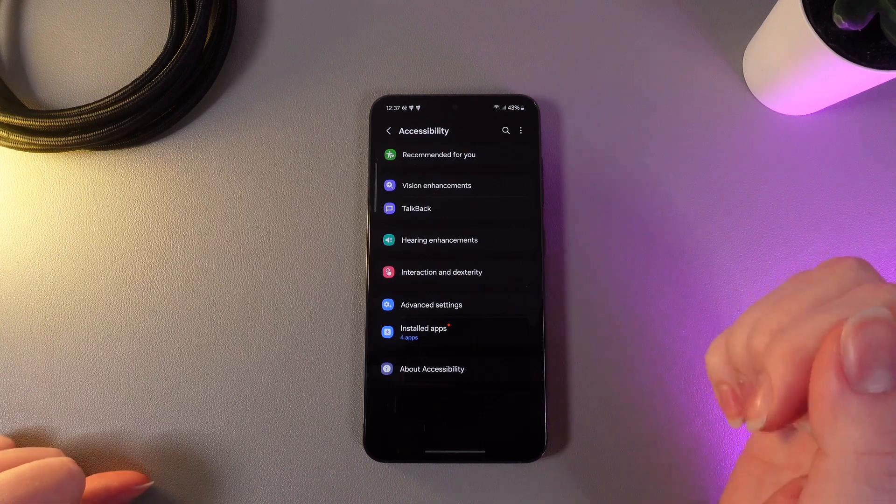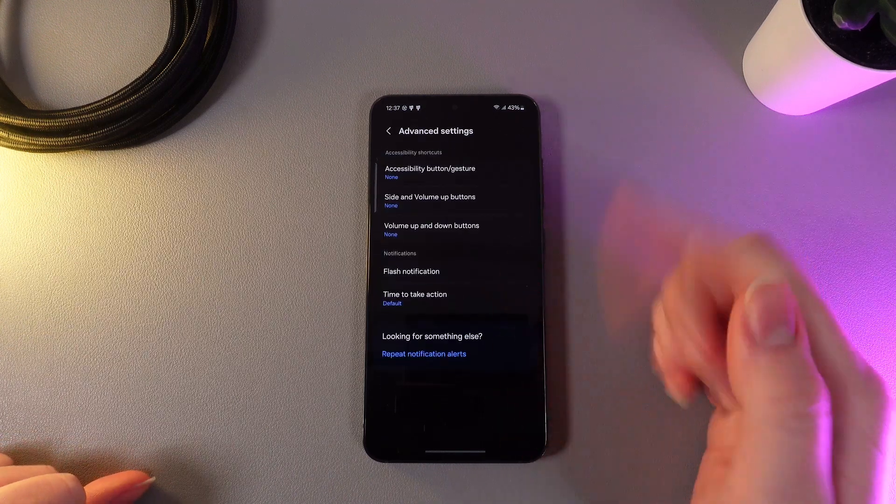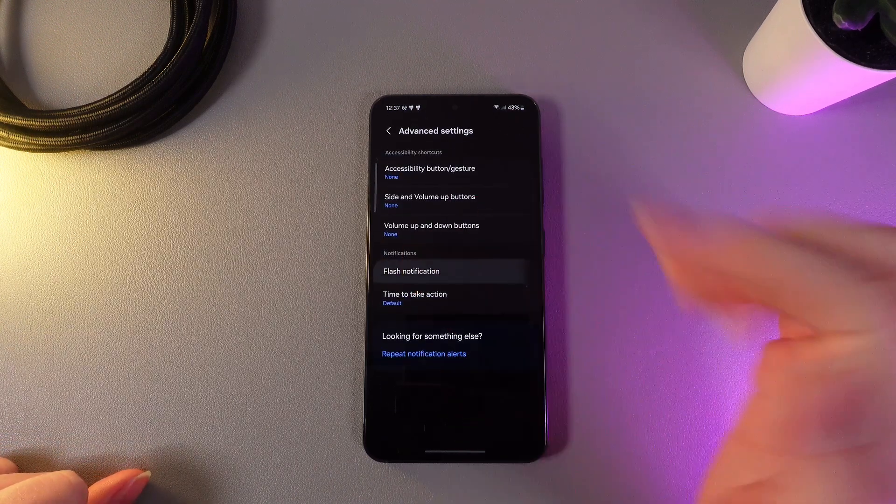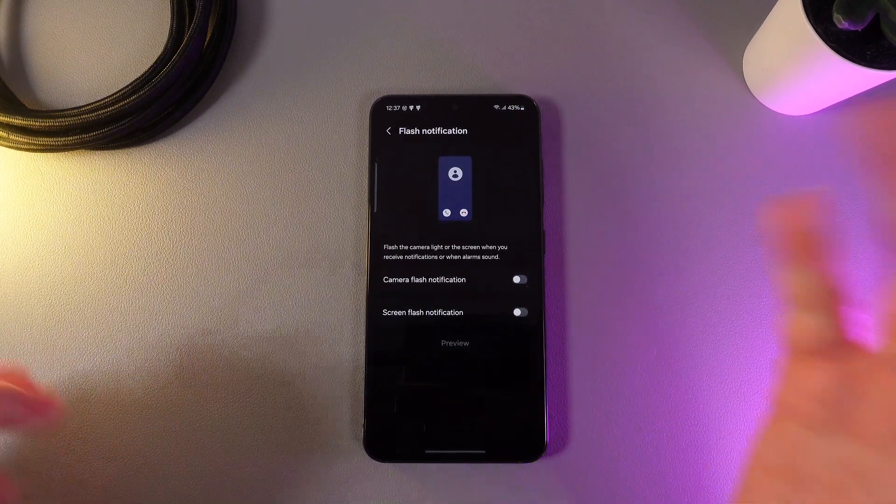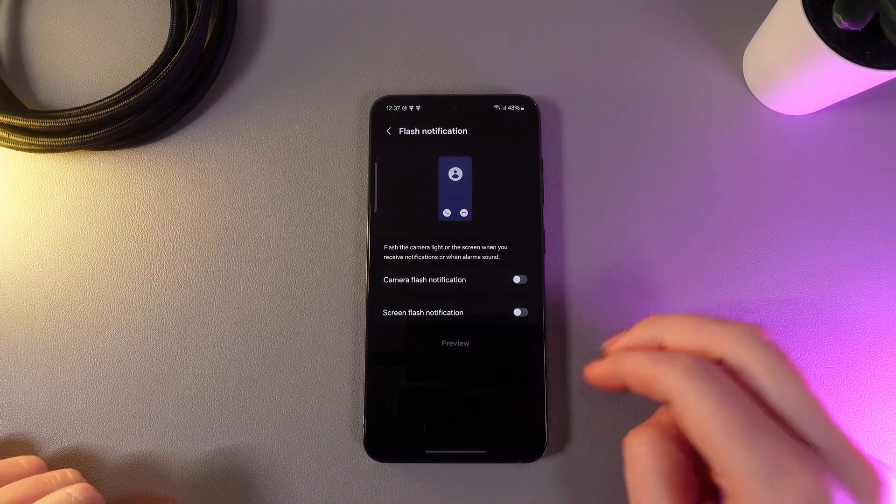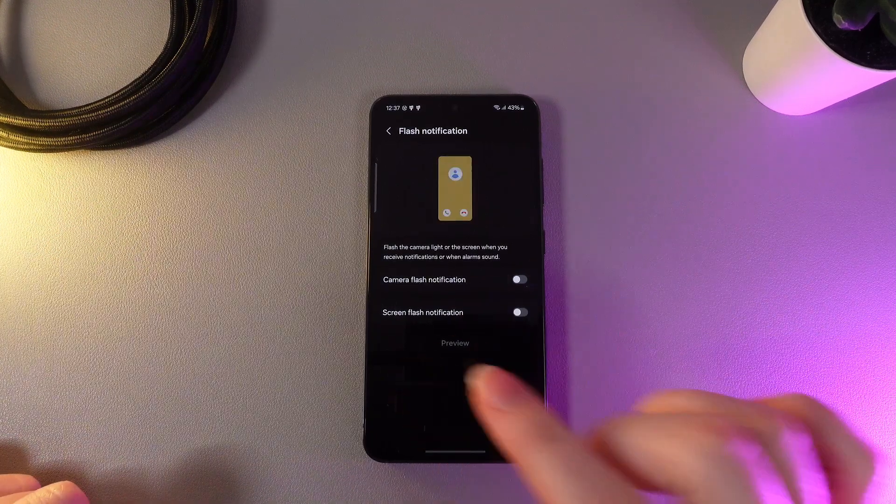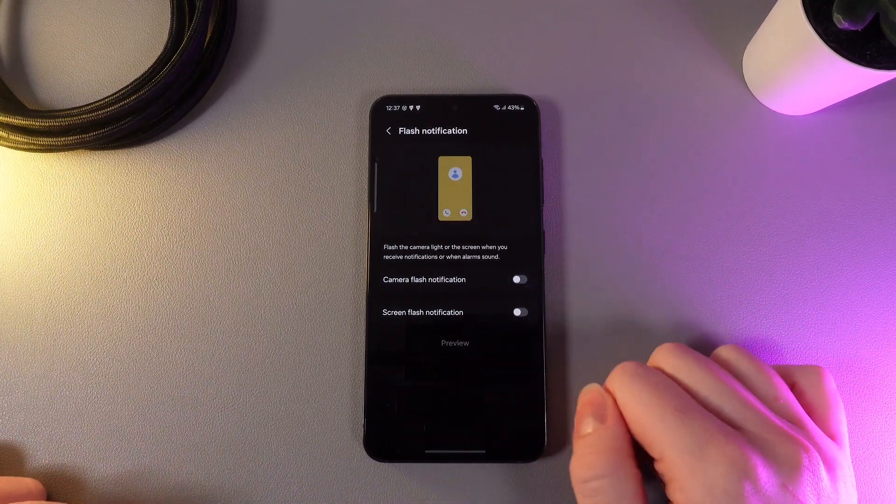Here we need to choose Advanced Settings. And here is the flash notification. As you can see here we got two options which is camera flash notification and screen flash notification.